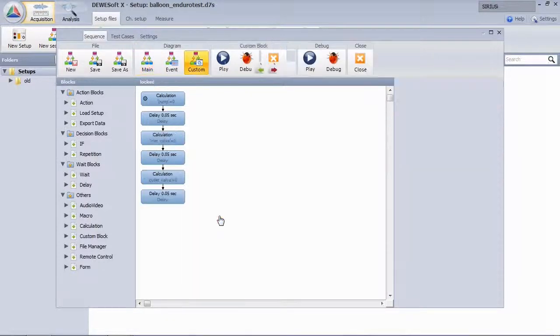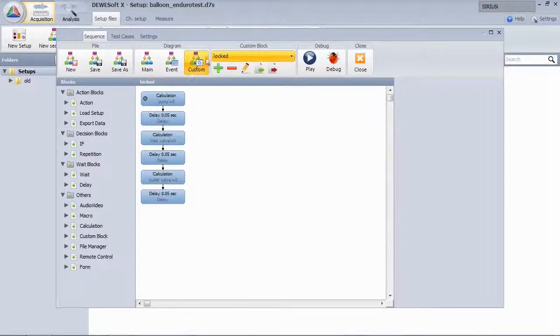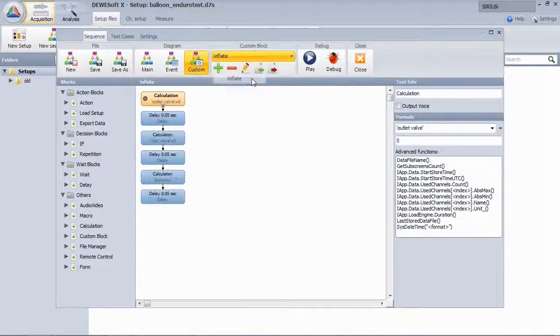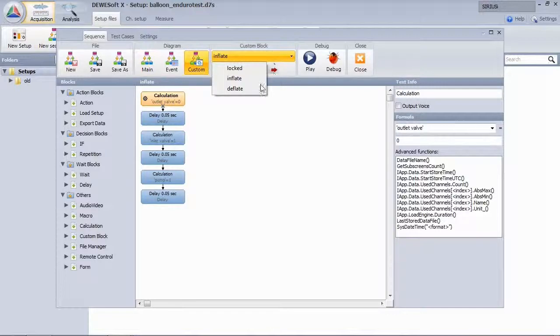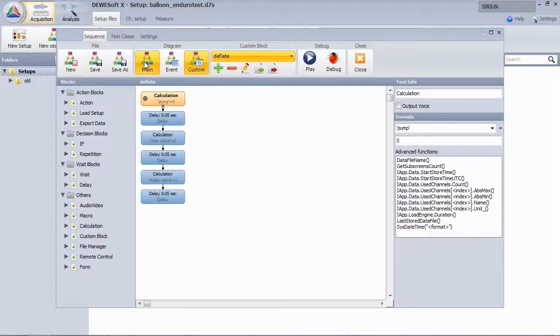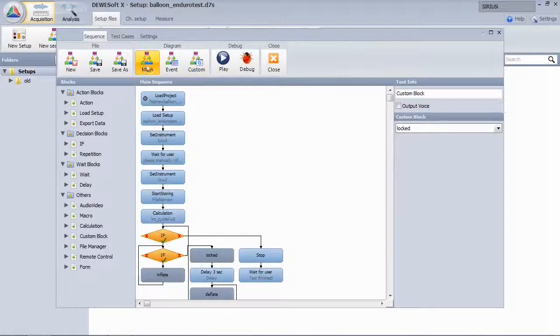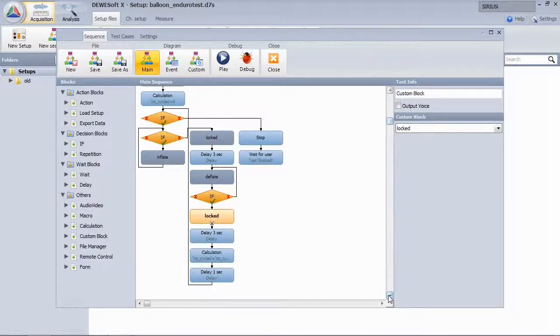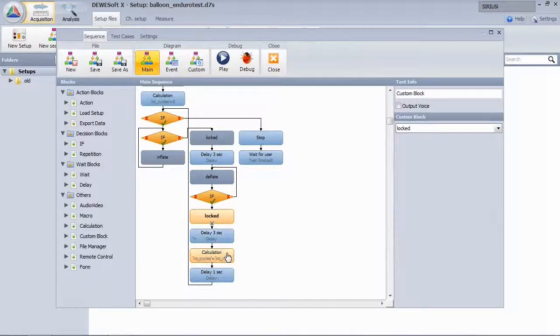We created custom blocks for simplification. If you double click on them, you see that they contain several functions. For each state we have one. The remaining blocks are delays and incrementing the cycle counter.